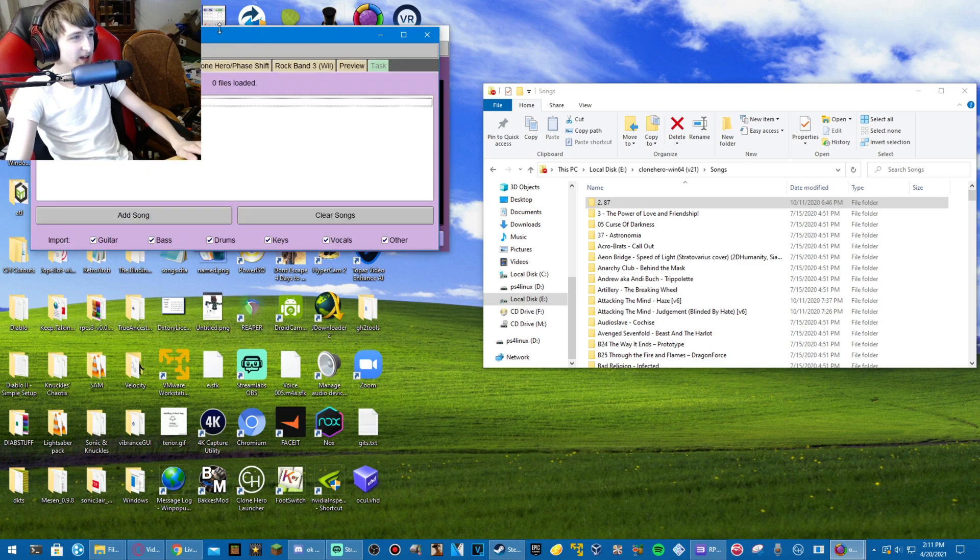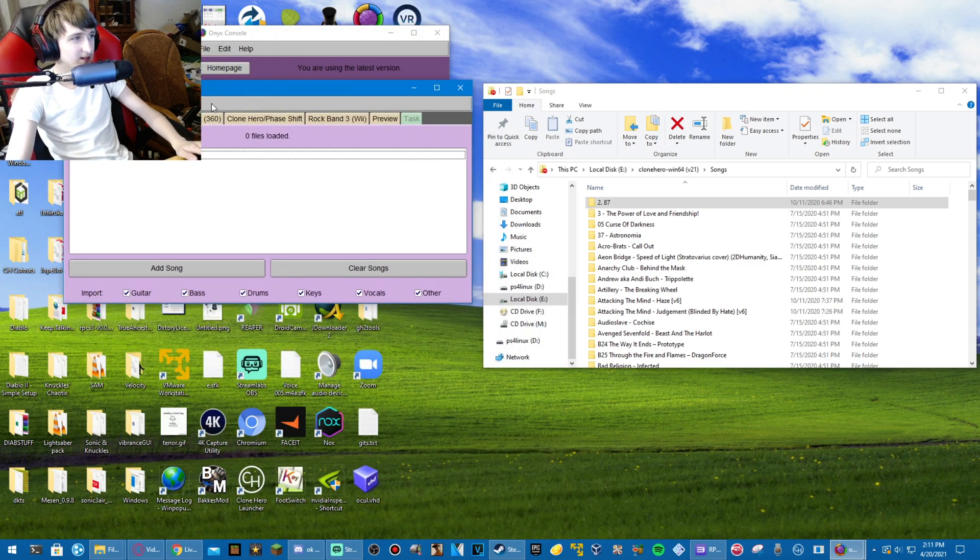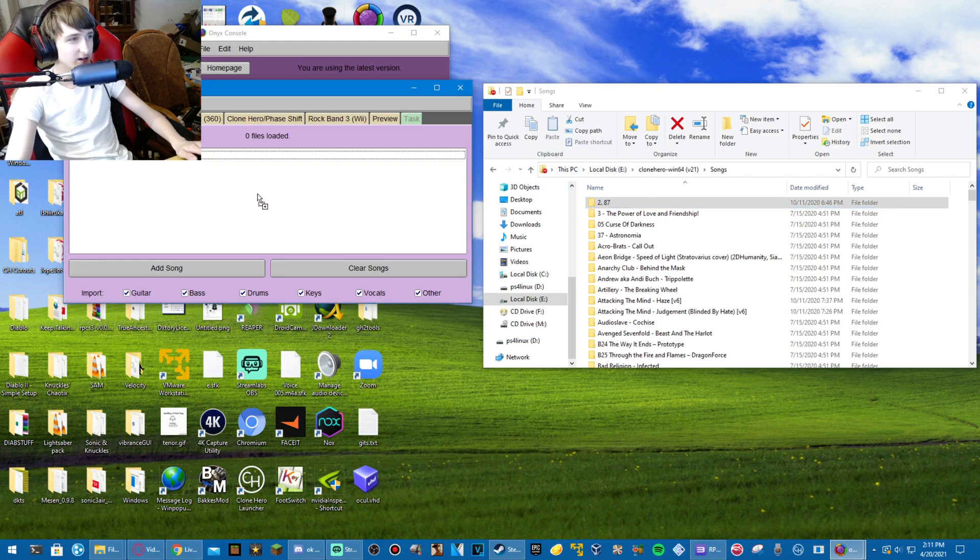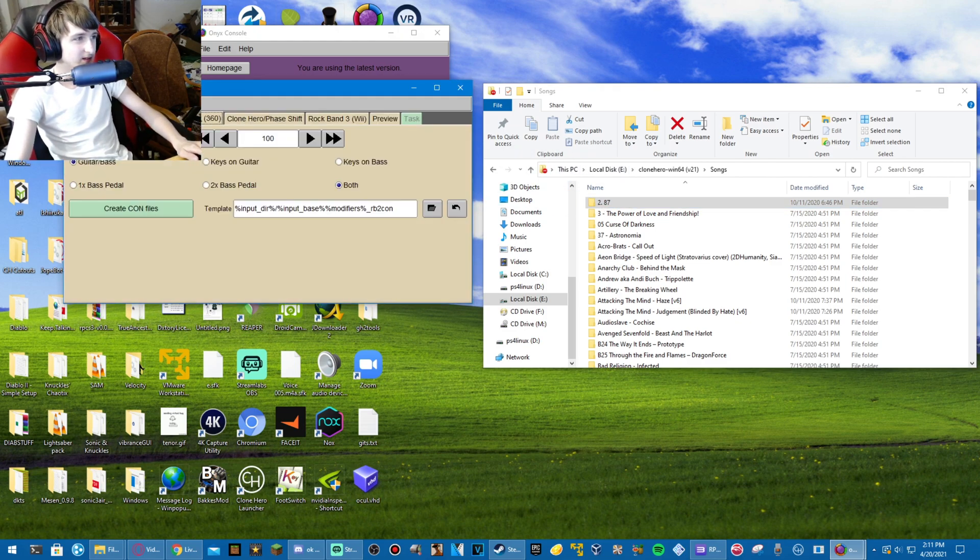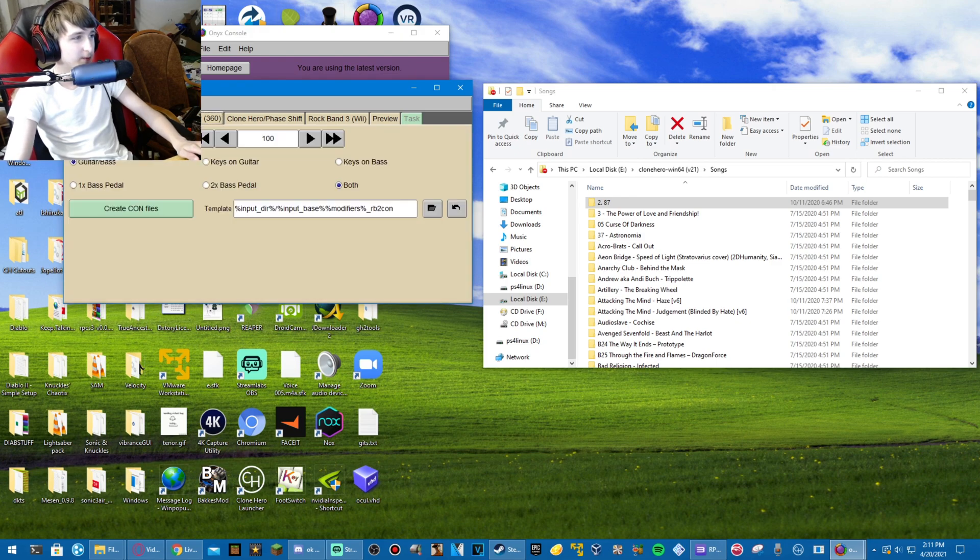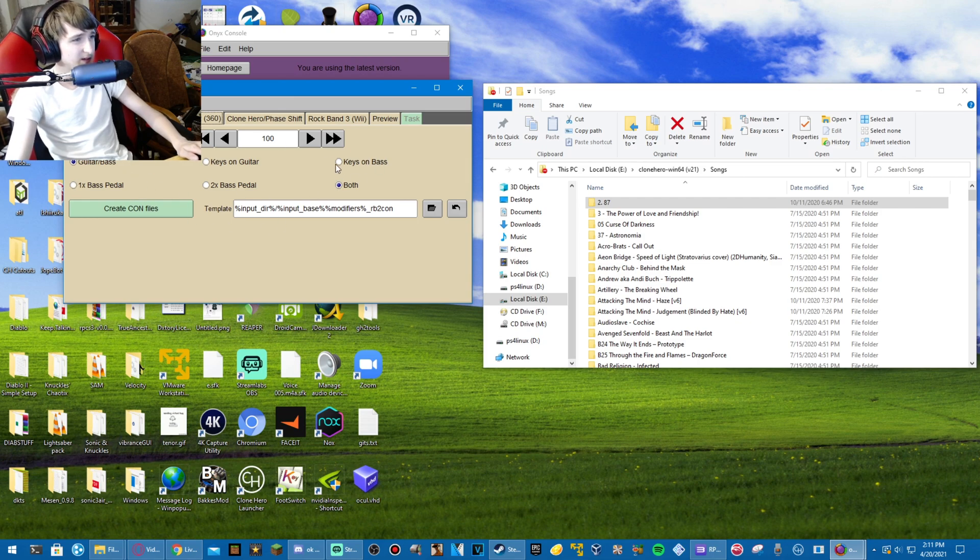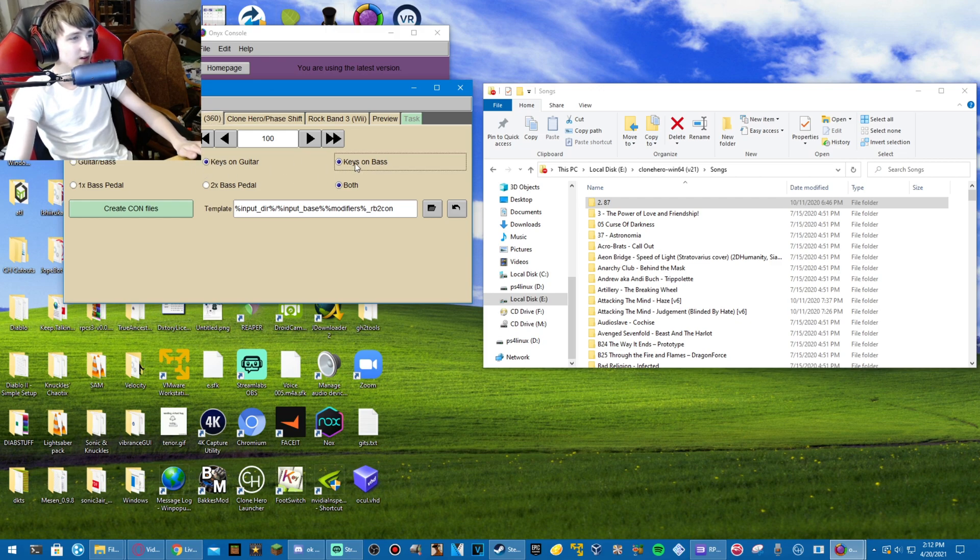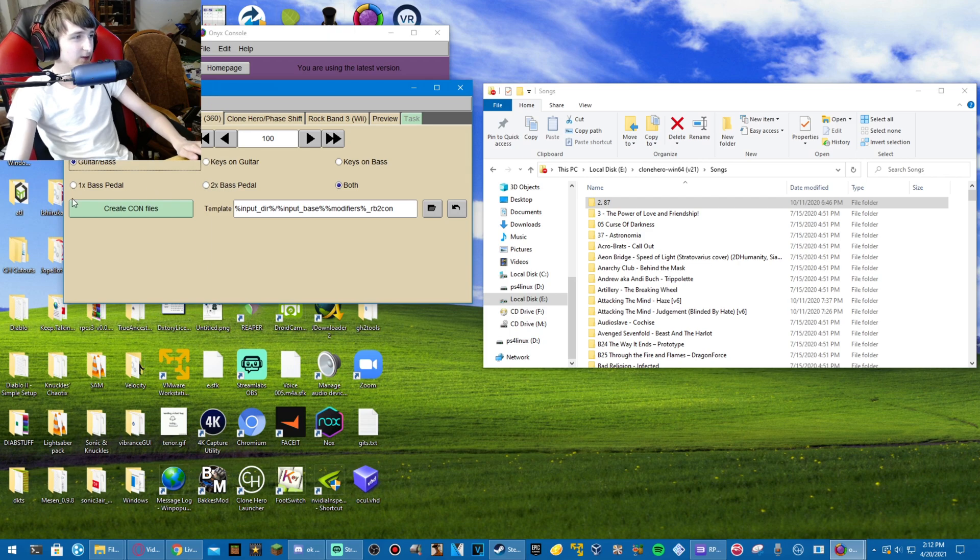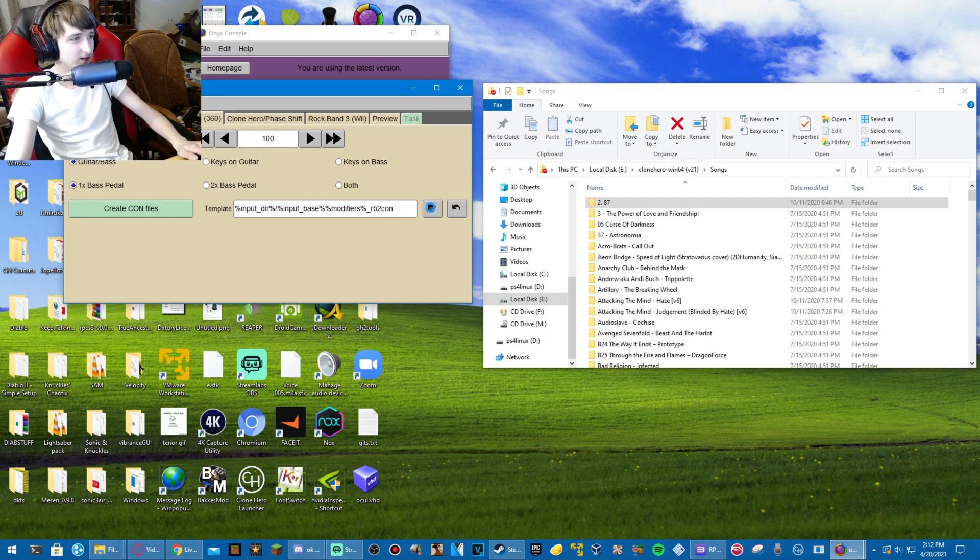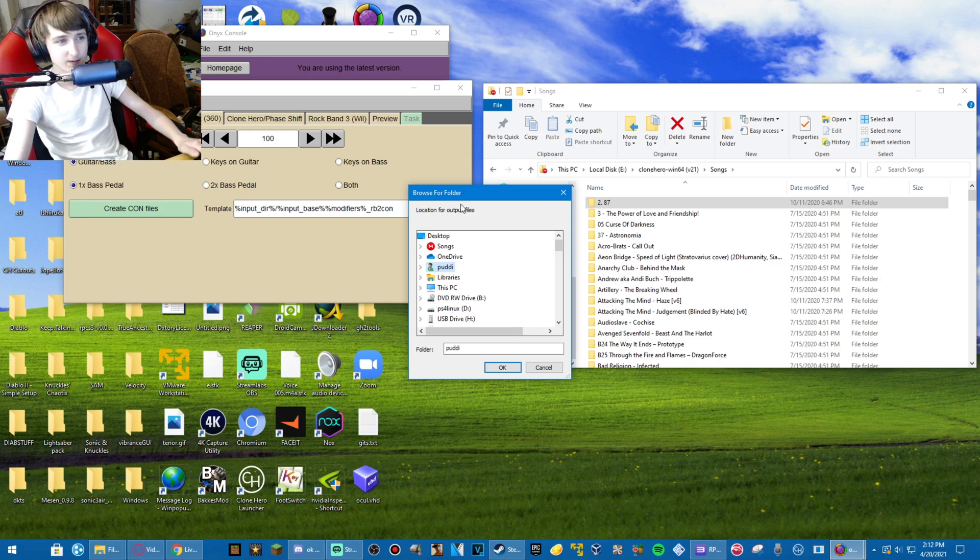Open up the batch process here. Drag in your songs, or in this case, song. This can do multiple at the same time. All that's fine. Click Rock Band 2. Keep this the same. I don't think it actually matters. If your song has keys and you want to play keys, you can do keys on guitar or bass.